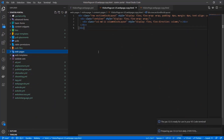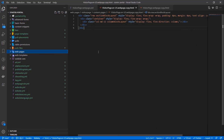Since the Power Platform CLI tool has neatly arranged all the portal configuration data in HTML, YAML, CSS, and image files, we can leverage a plethora of extensions available in the VS Code marketplace.